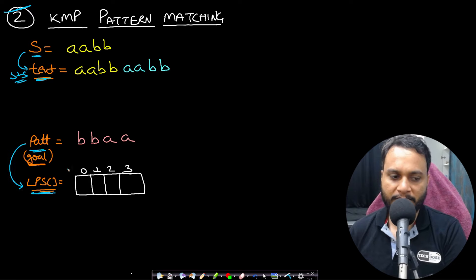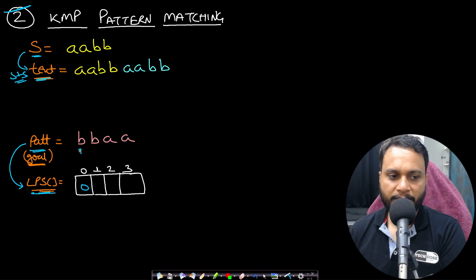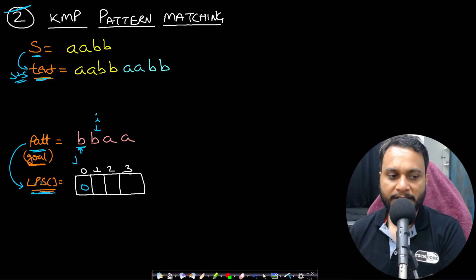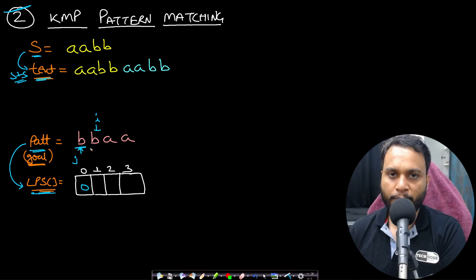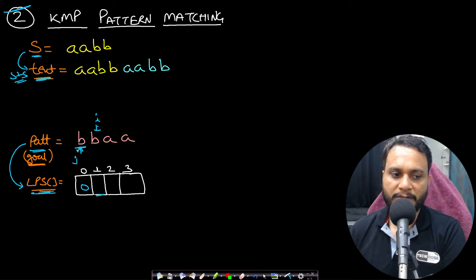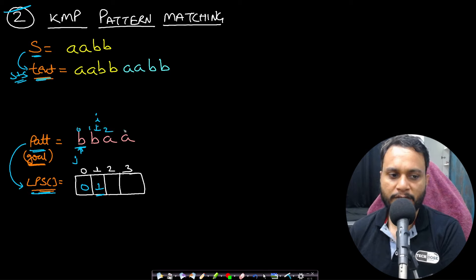Let's form the LPS array for the pattern 'bbaa'. For the first character, we always write zero — you can follow my KMP video for detailed explanation. We use a j pointer at the start and an i pointer scanning forward. The LPS array represents the length of the longest prefix which is also a suffix. For a single character there is no proper prefix or suffix, so it is always zero.